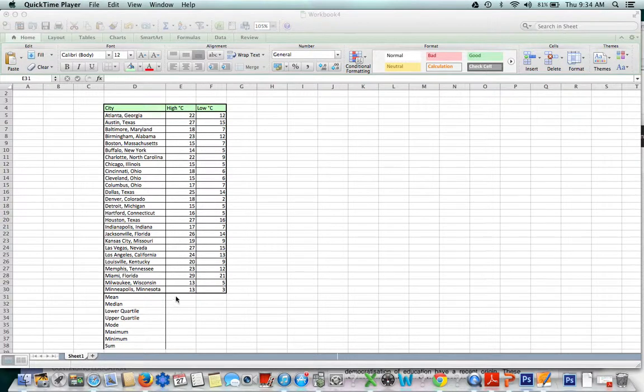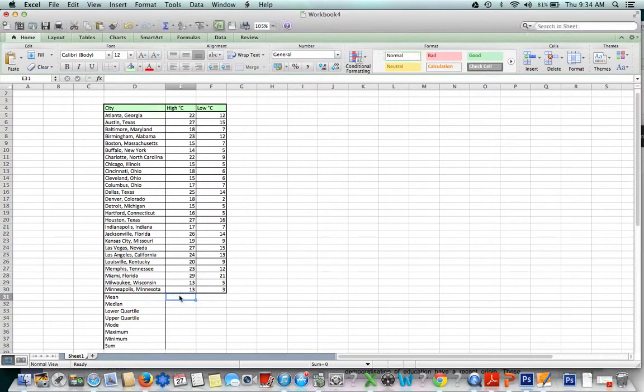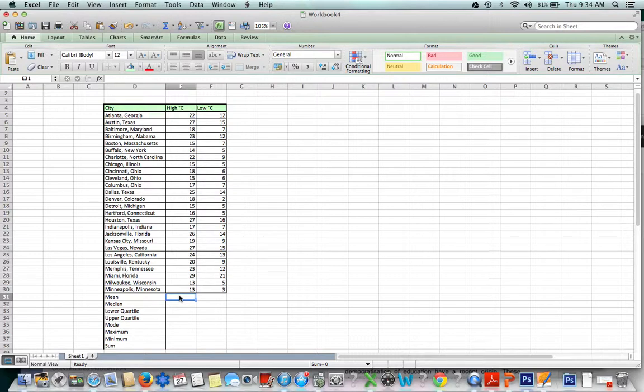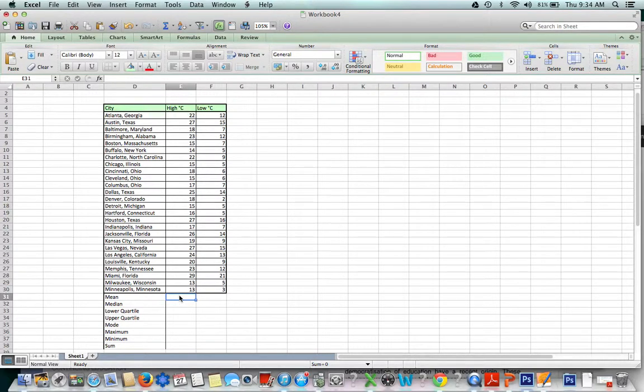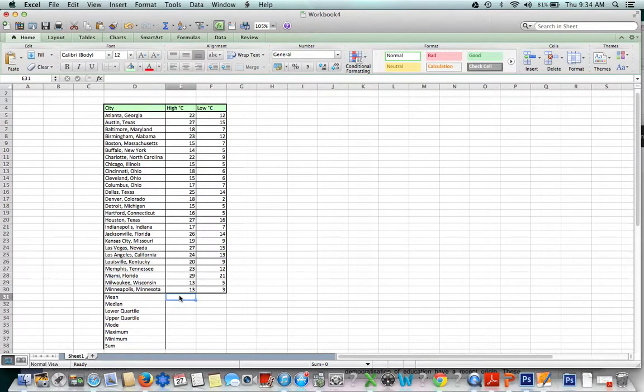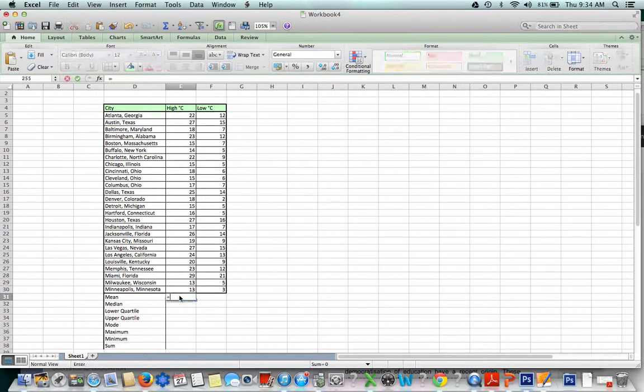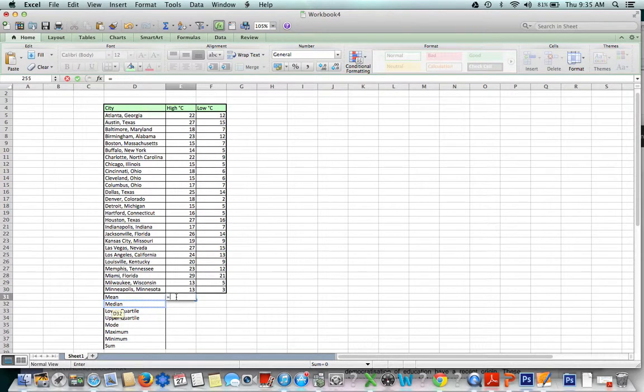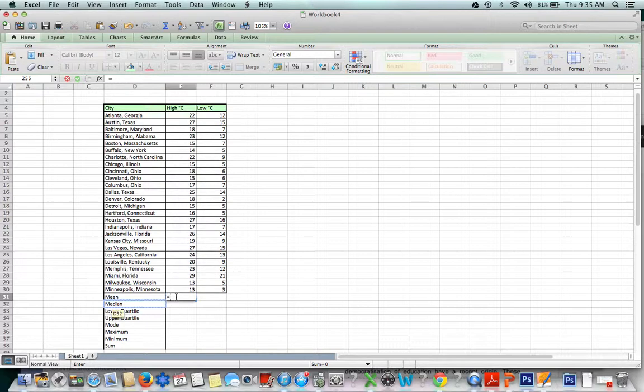Let's start off with the mean. There are several ways to do these calculations in Excel, but I'm going to show you one way consistently using formulas. Every formula in Excel always starts with the equal sign. Go to box E31, where I want my mean to appear, and type the equal sign.